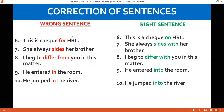Another expression we often use incorrectly: 'This is a check for HBL.' This is never correct. A check is always on the bank, not for the bank. The correct expression is 'This is a check on HBL.'